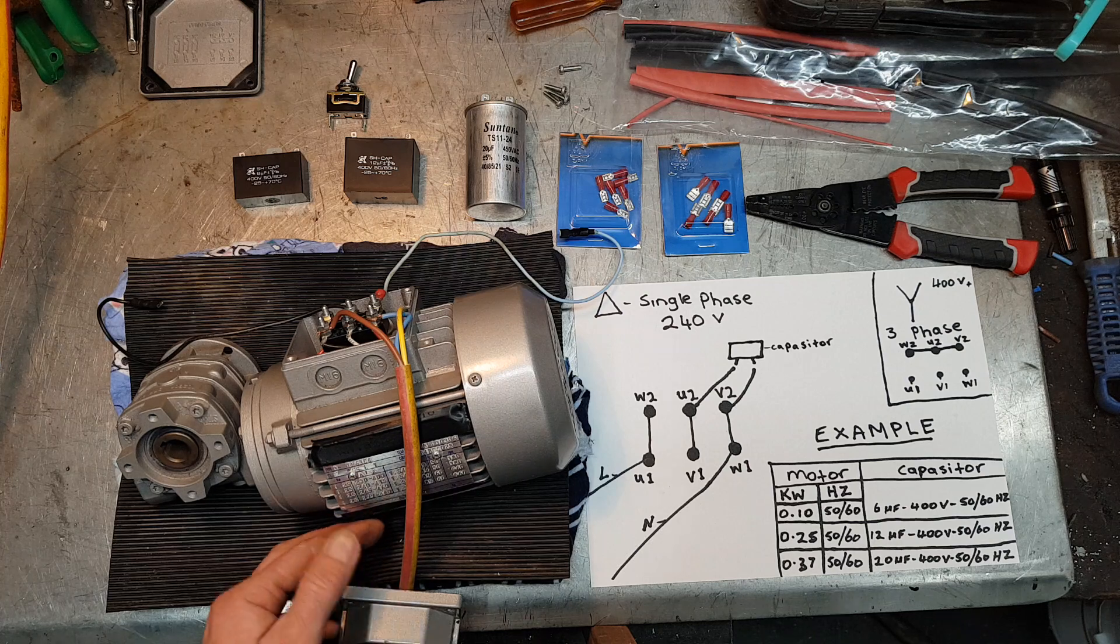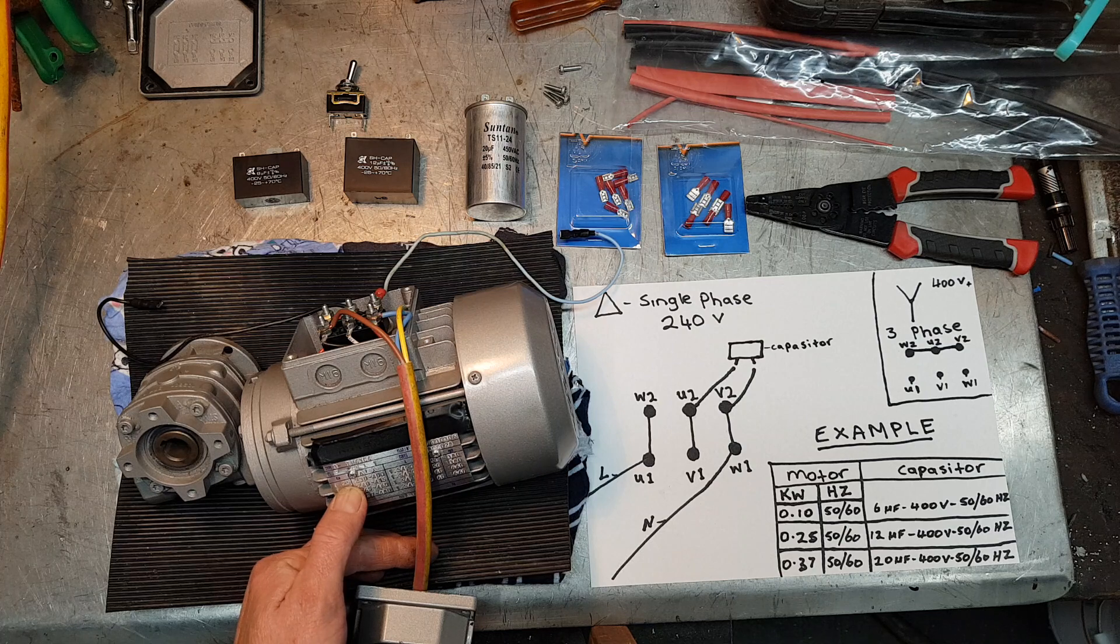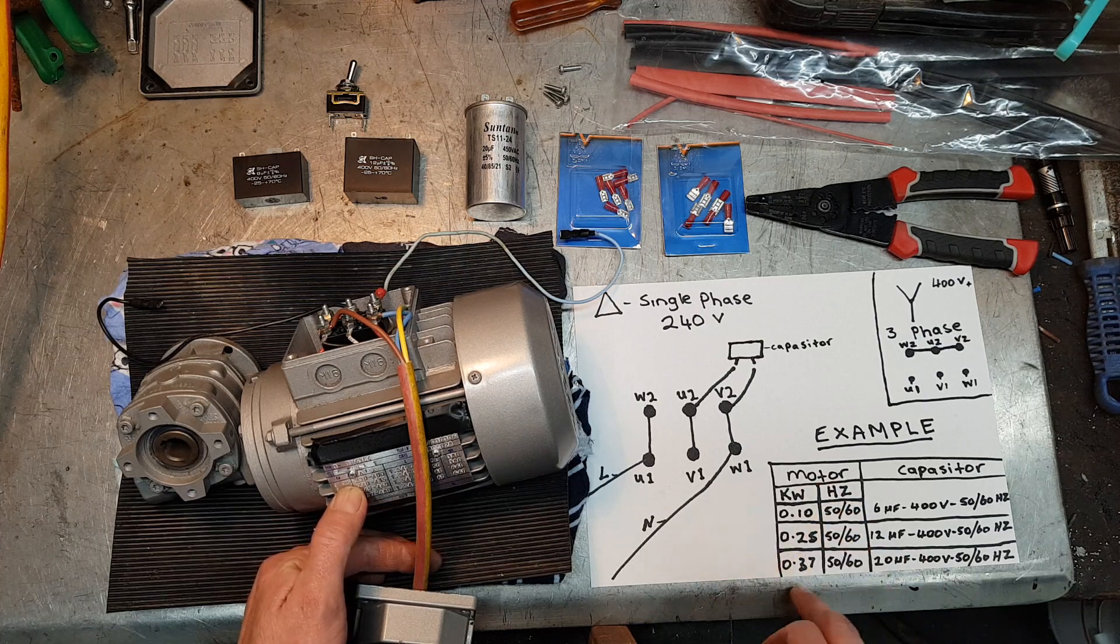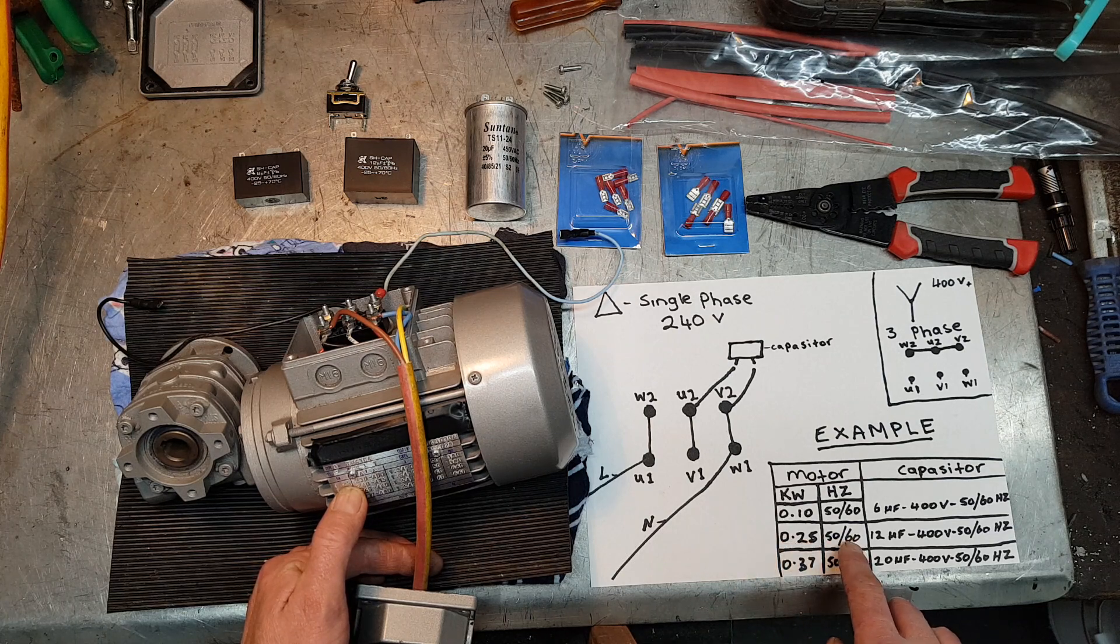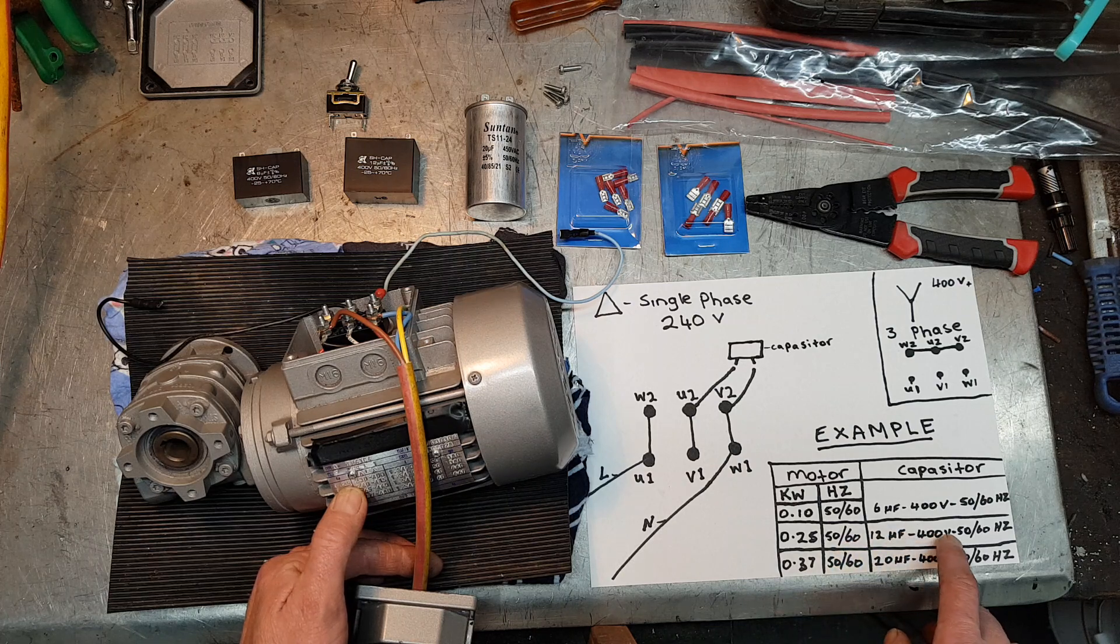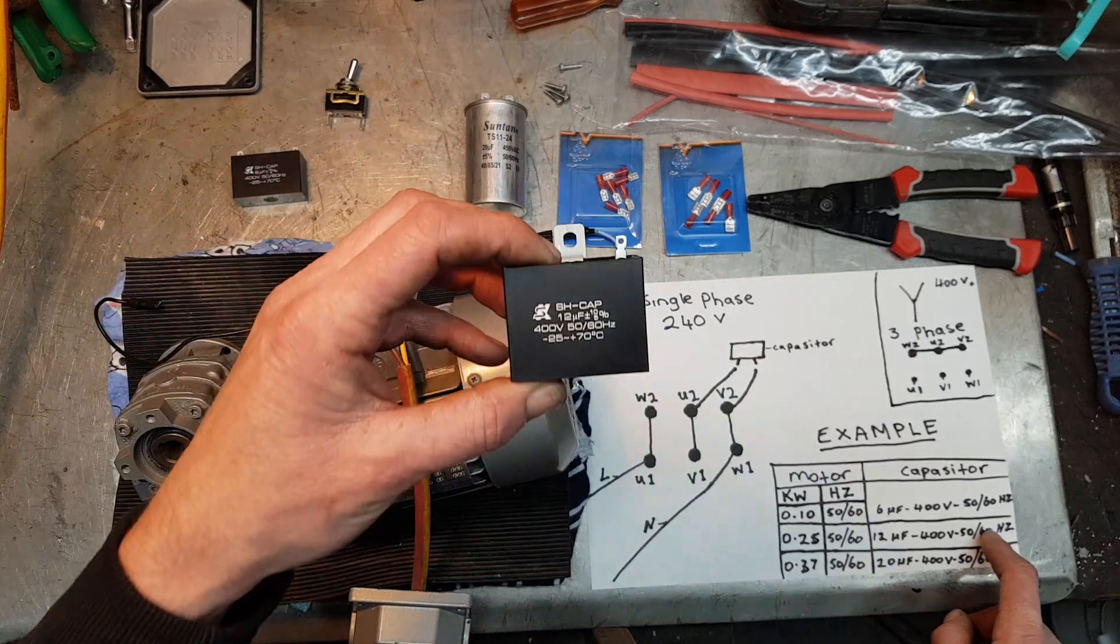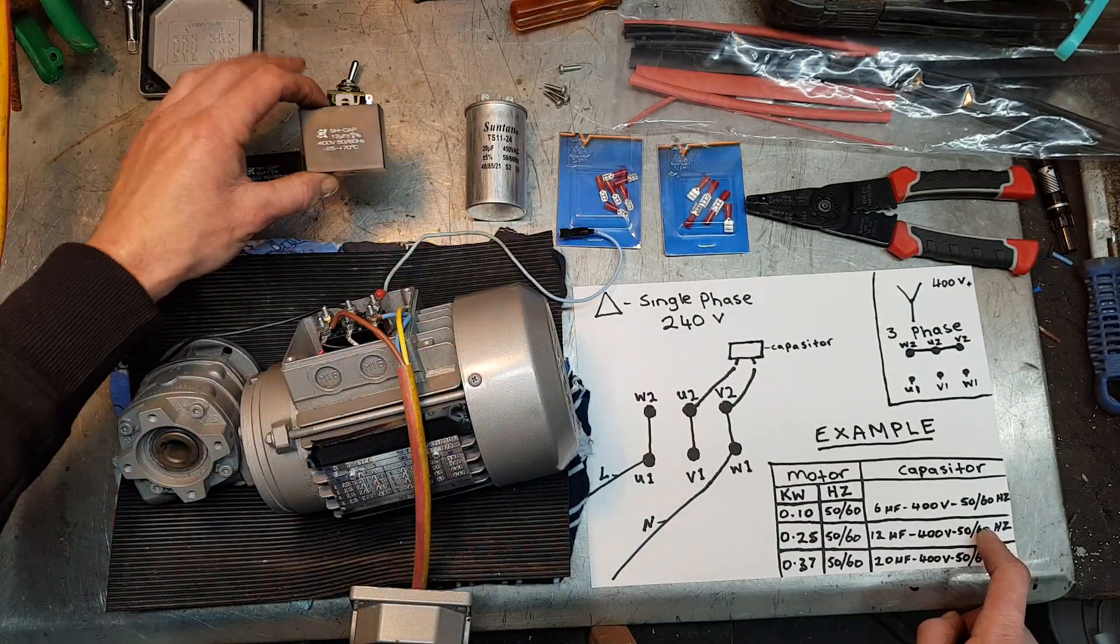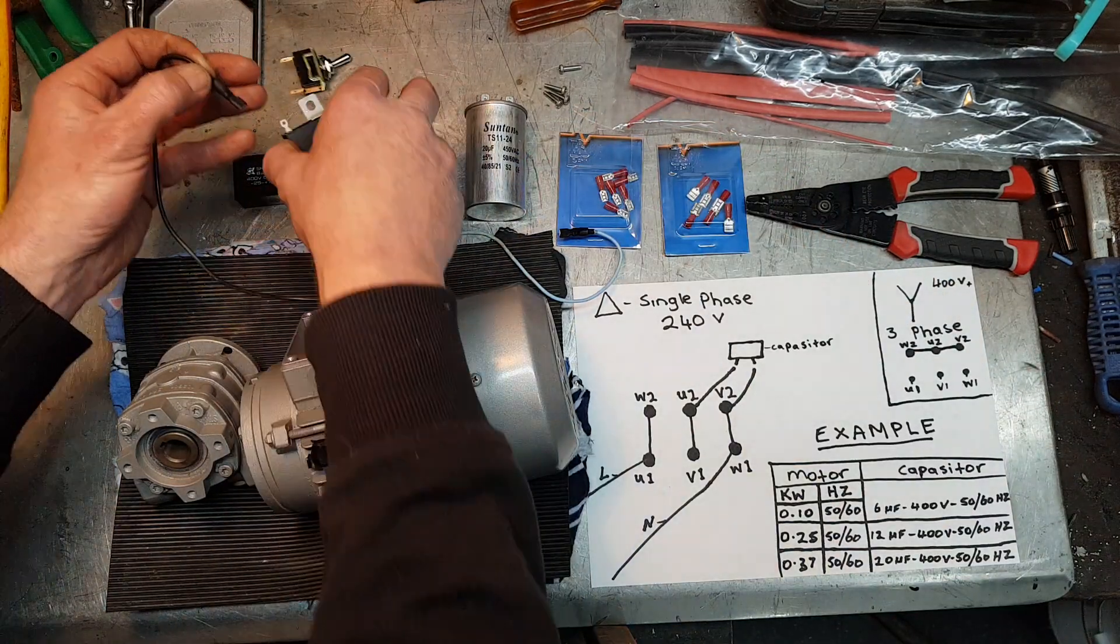So this motor is a 0.25 kilowatts, 50 or 60 Hertz. I've worked out, I've done a couple of different motors. At the moment we're doing this one, 0.25 kilowatts, 50 or 60 Hertz, so I'm going to use a 12 uF, 400 volt, 50-60 Hertz capacitor, which is this one right here. Get these from most electrical shops. So I'll go ahead and plug this up.